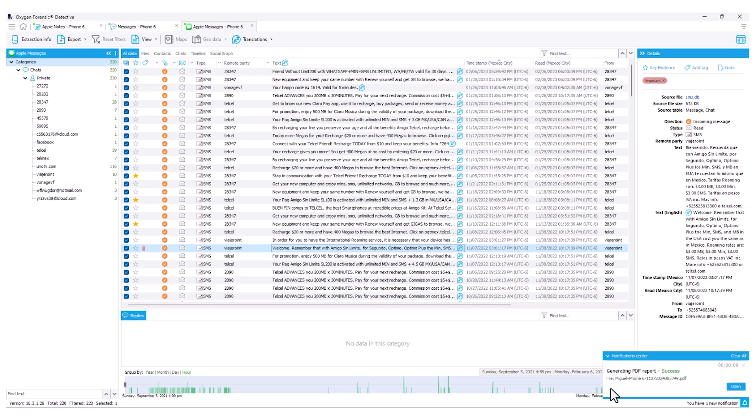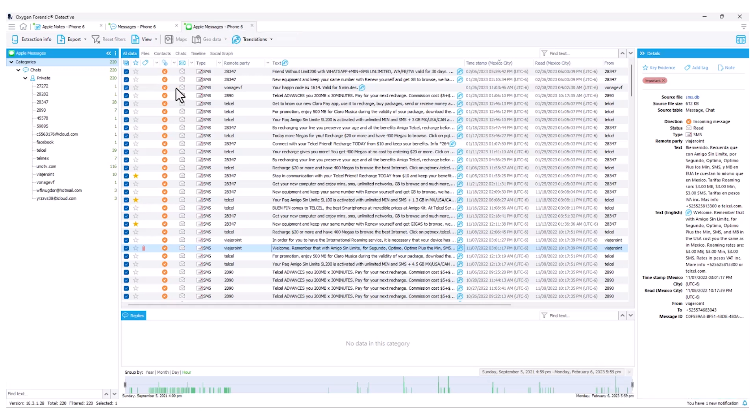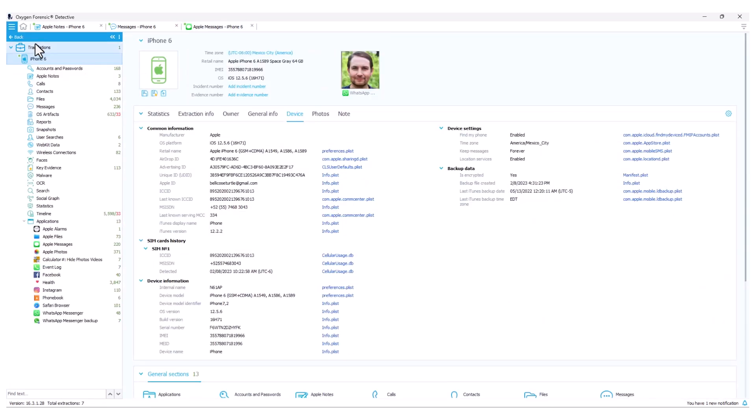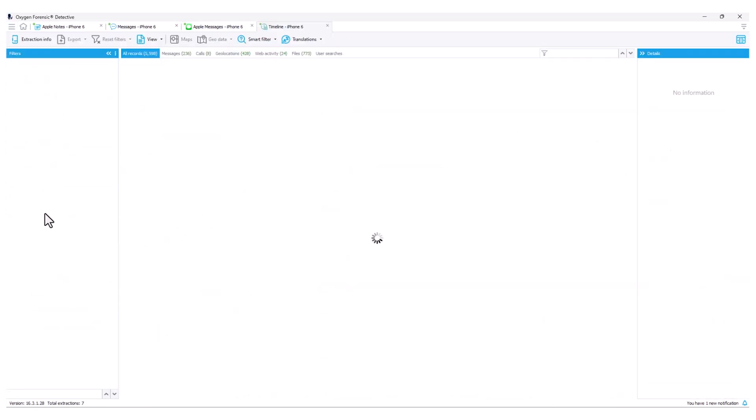One of the best locations I like to visualize any data that I'm working in within a case is going to be my timeline. This of course is going to show us all of the available timeline-based data from a particular device or from devices within a case. It gives me a one-stop shop to be able to visualize that data. So I'm going to navigate back to my device overview with my extraction overview button, and I'm going to navigate to my timeline.